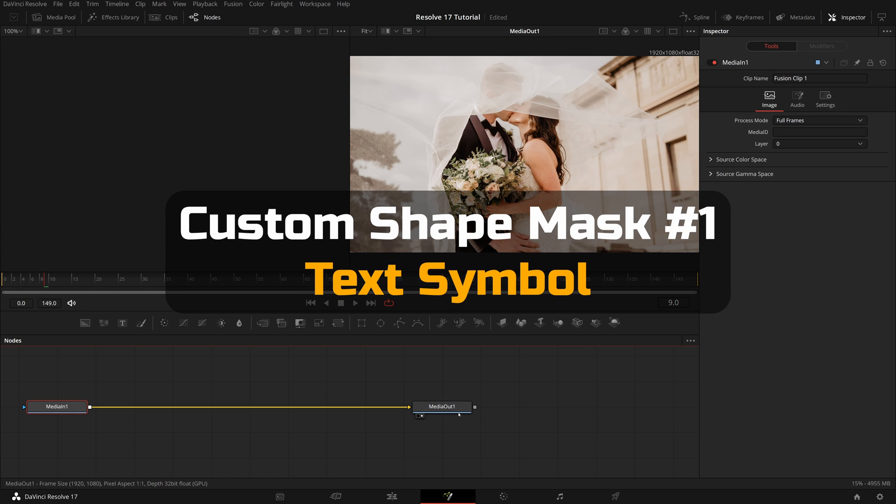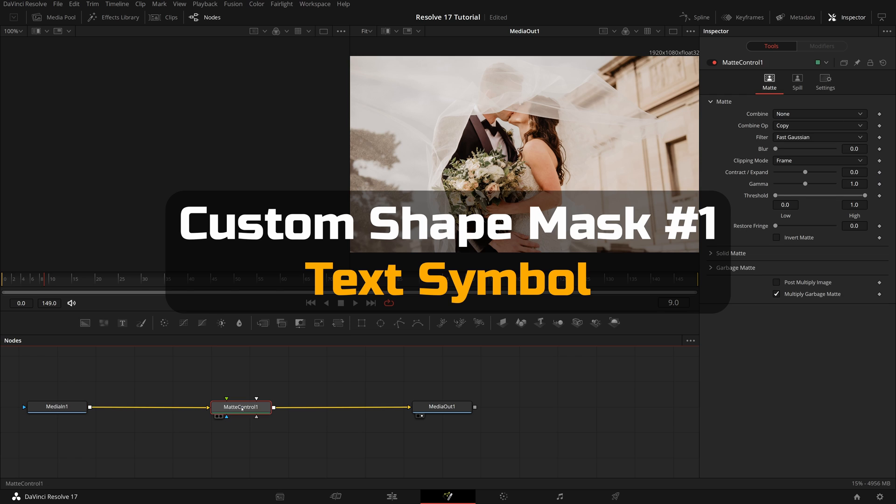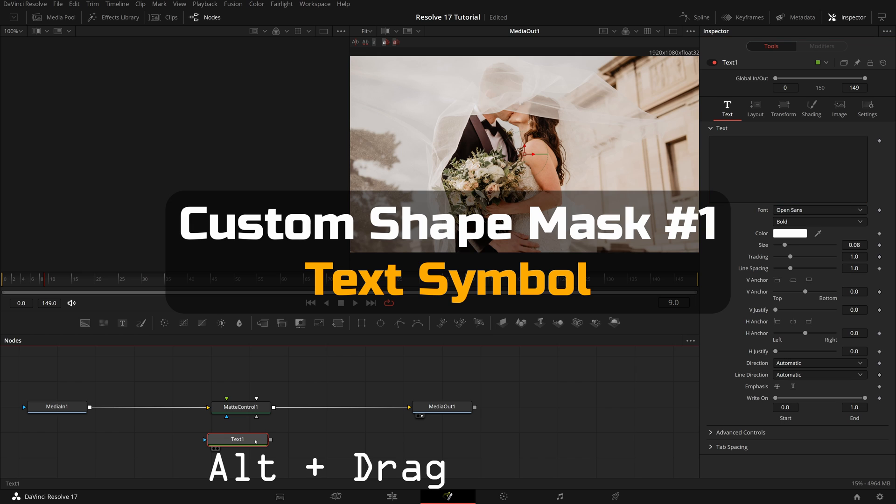The first custom shape mask we create for this demo will use text symbols. Drag the matte control from the toolbar and insert it between media in and media out nodes. Drop a text node to the editor. While holding the alt key,